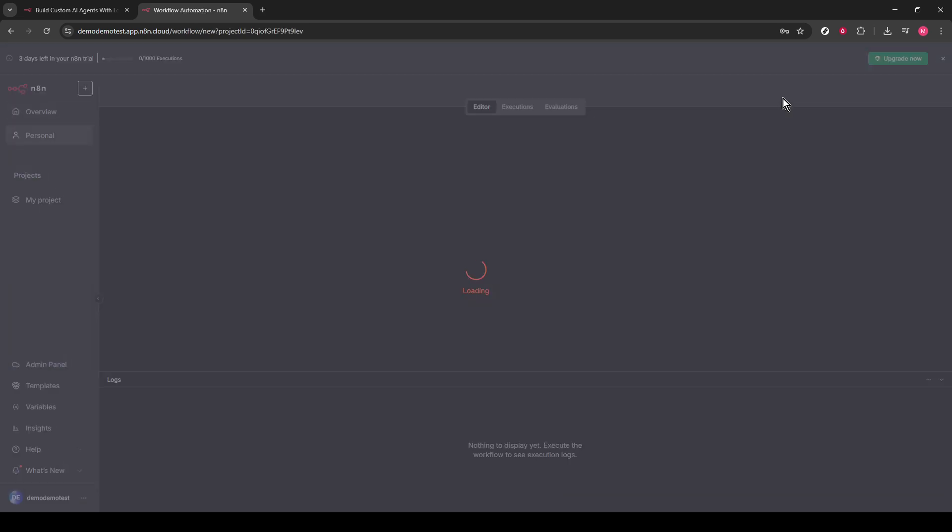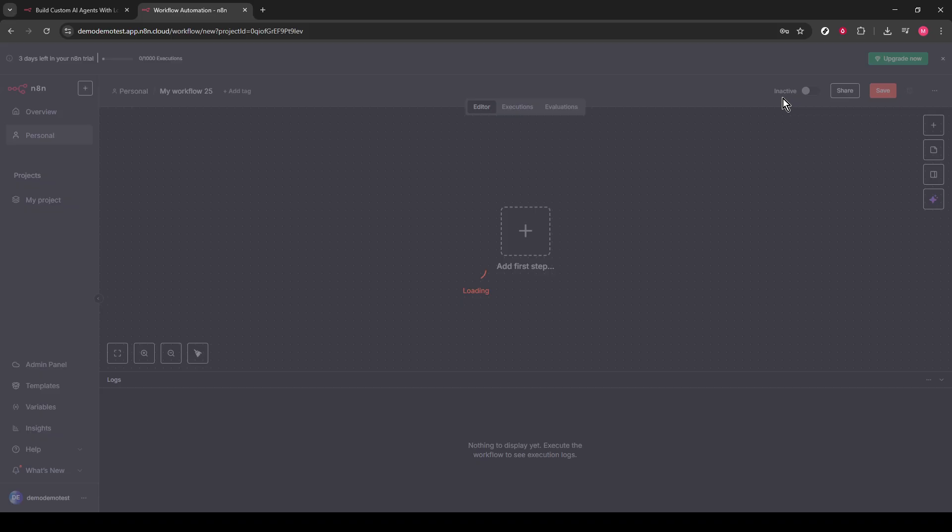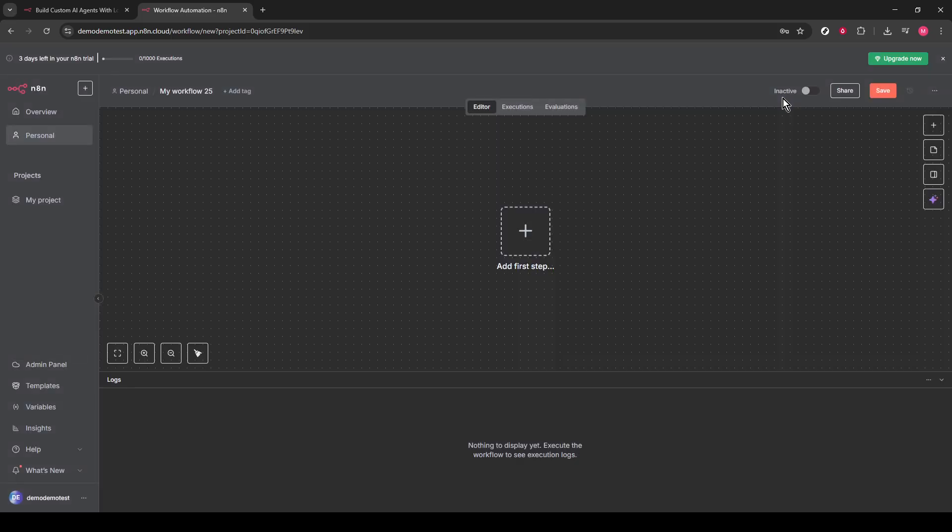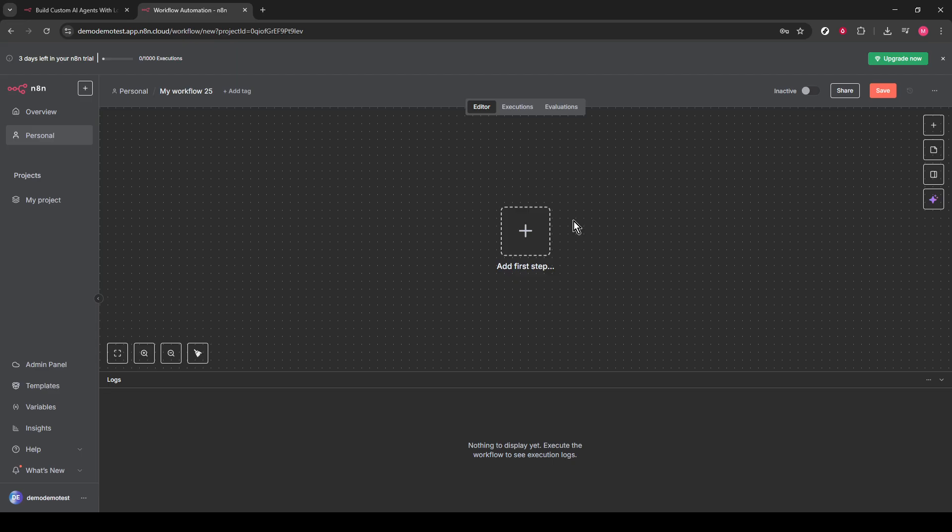Next, it's time to start building your process. In the search bar, type Email Send. You'll want to select the Email Send node from the options. This node will be essential for sending out your automated emails.